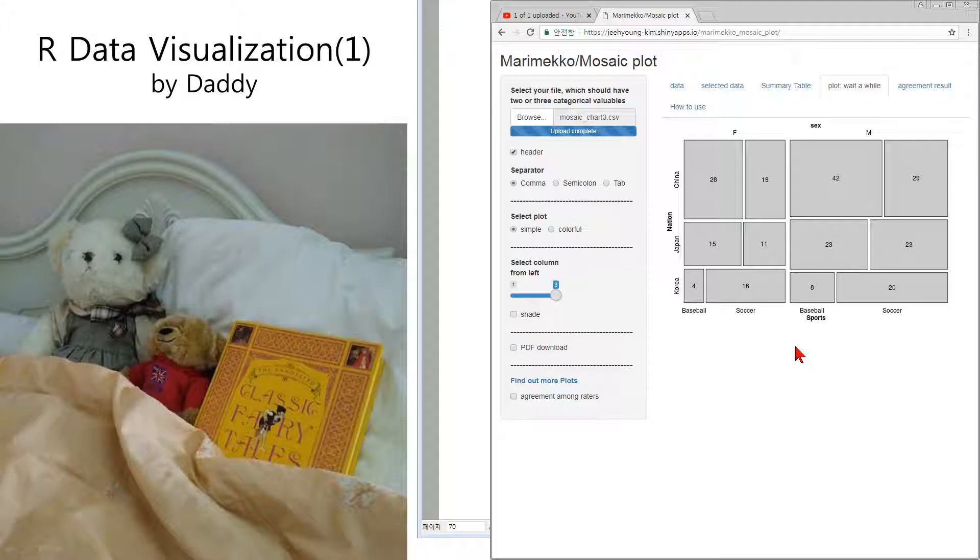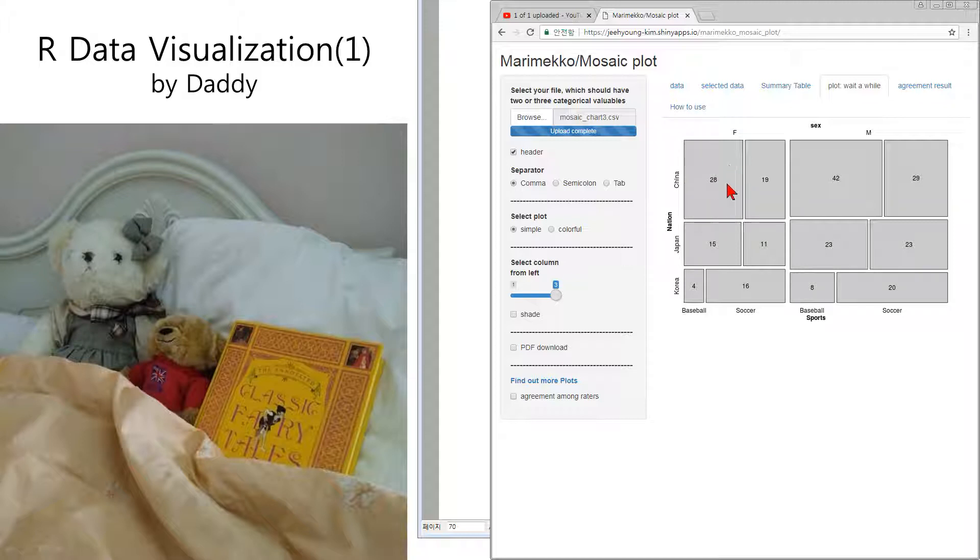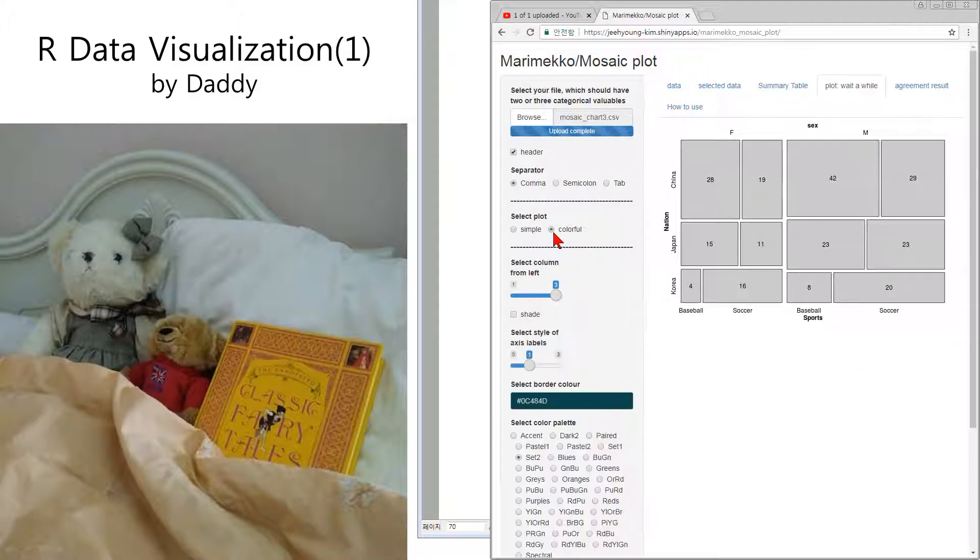You can understand what it means. And this mosaic chart has numbers inside of the area, and according to the number, the area corresponds to the value. You can make it.